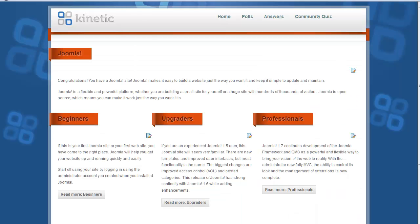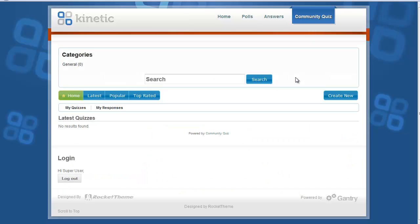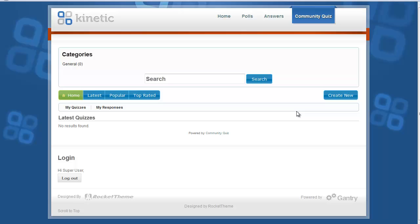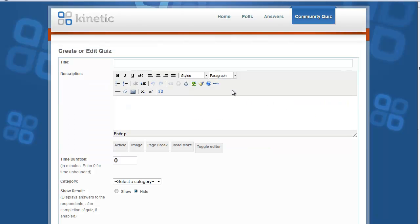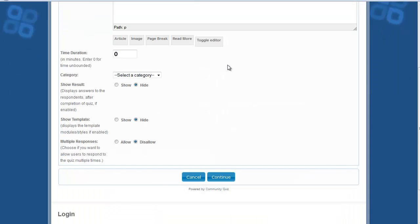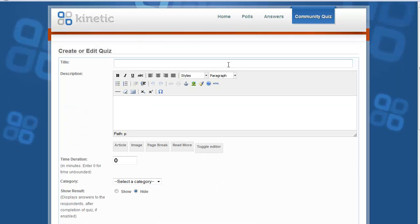Now go to the front end where we already have created a menu item for the Community Quiz. Click on it and you can see the page where you can create the quiz. Since you are already logged in, the Create New button is displayed — click on it.